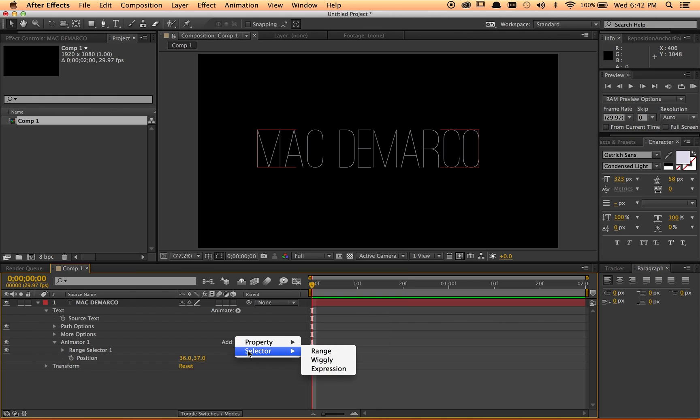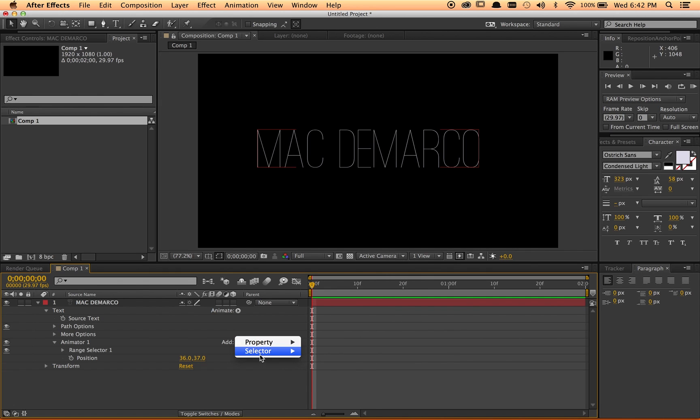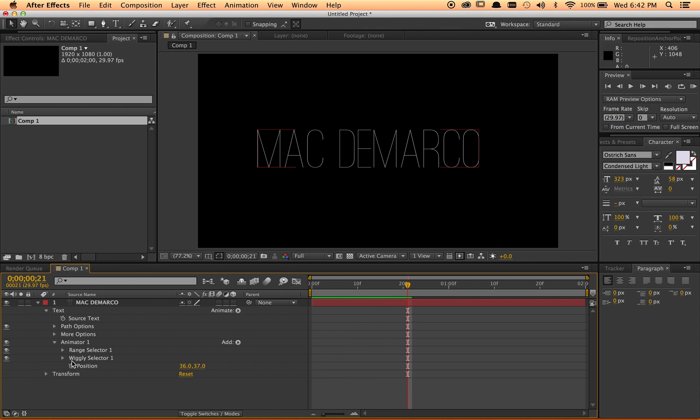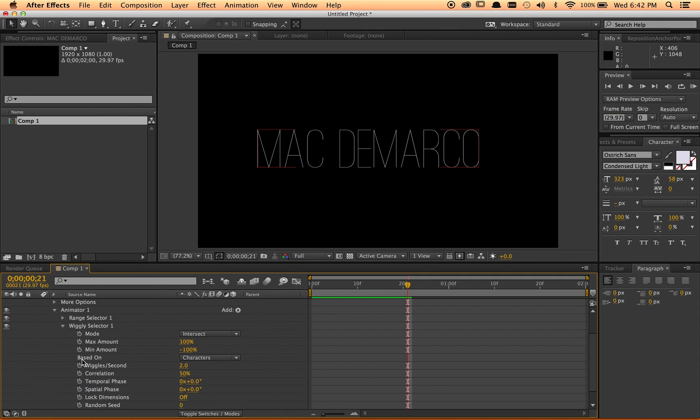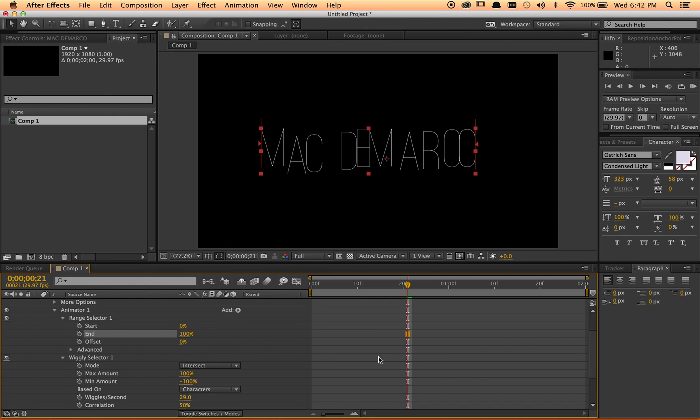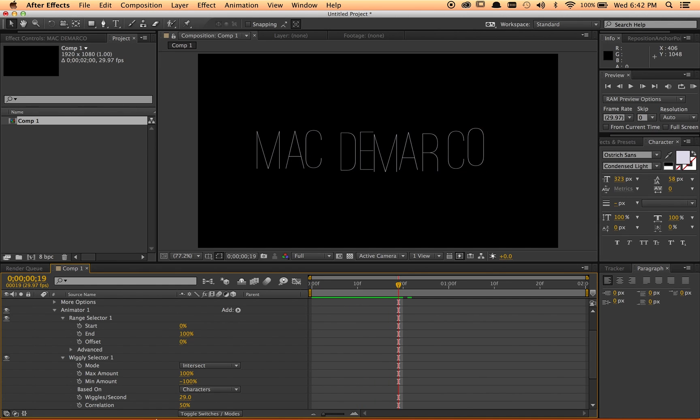And I never really mess with the add selector. So if you go to add property, which is where I usually go, there's selector underneath it and range is your traditional. And if you pick wiggly, you get a wiggly selector, which adds randomness to your animation. It kind of picks things at random.